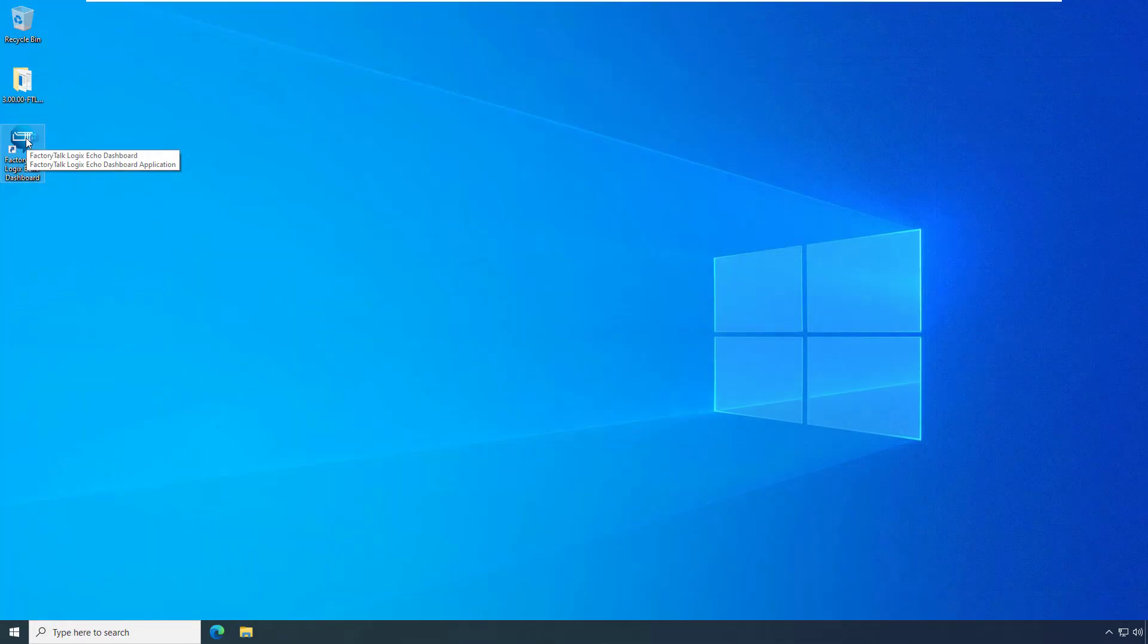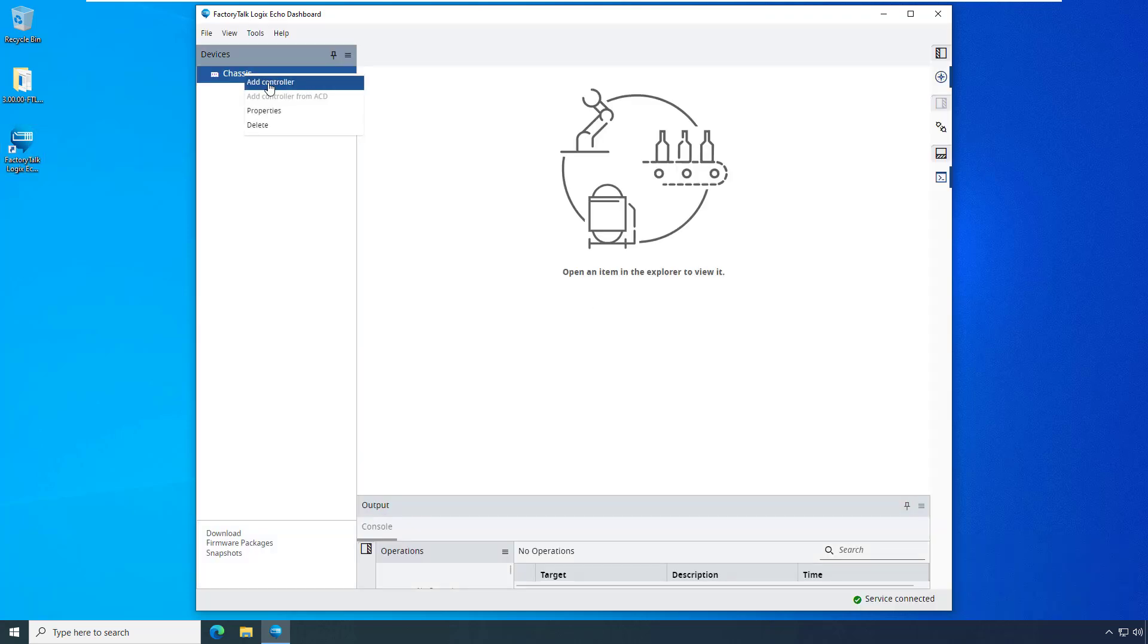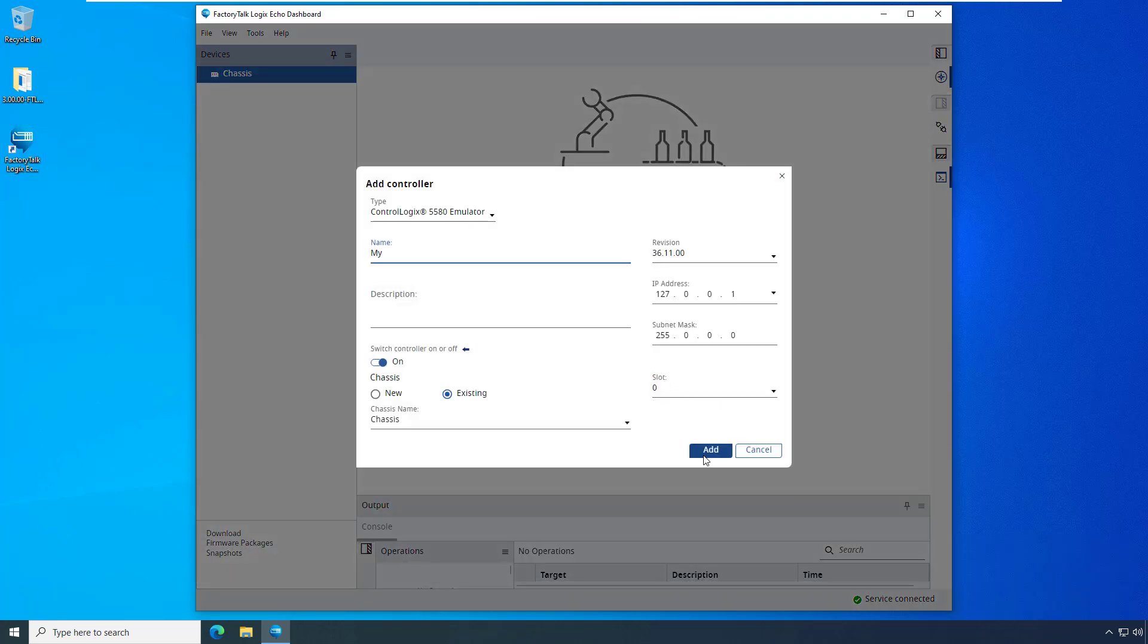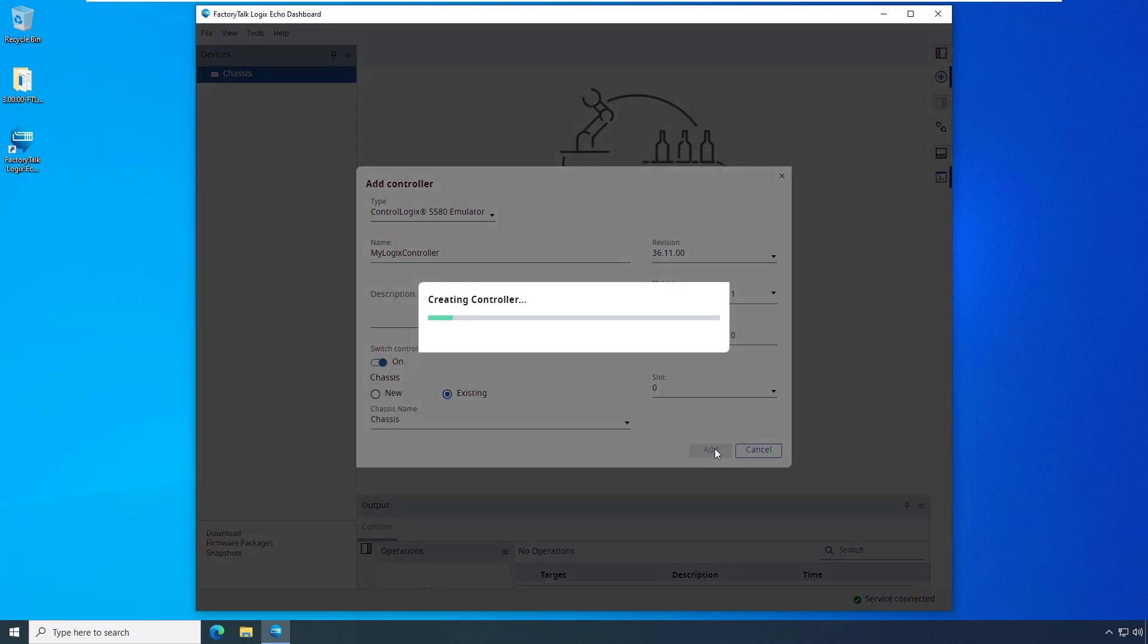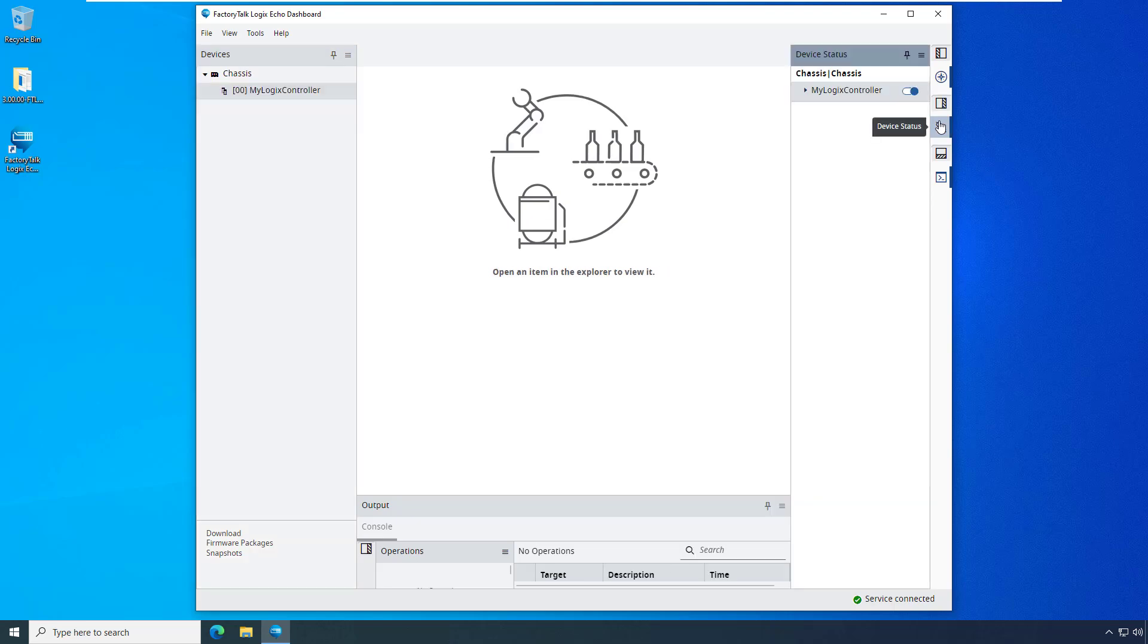Whether using VMware or Hyper-V, your virtual machine is now configured to ensure that FactoryTalk Logix Echo will perform well when running a single emulated controller instance. Thanks for watching, and be sure to check out all the other great technical content on Rockwell Automation's YouTube channel.